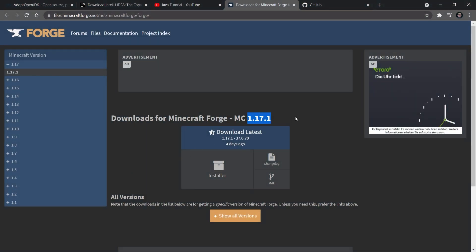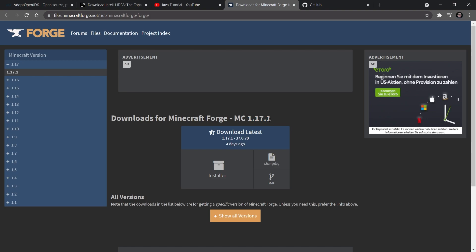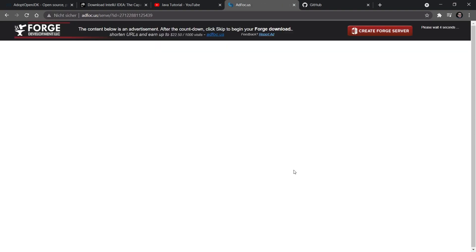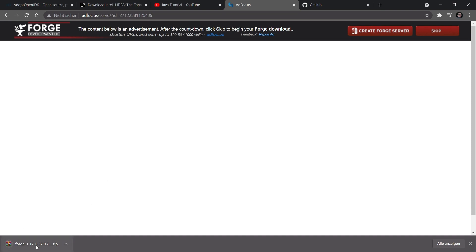We're going to be programming for Minecraft 1.17.1. If 1.17.2 comes out, there might be some differences — I'll probably have a pinned comment stating the changes. If you're watching this in the future, you might have two boxes on the Forge site; choose the recommended build and select the MDK. This will redirect you to a new site, and after waiting six seconds you can click the skip button to download a zip file.